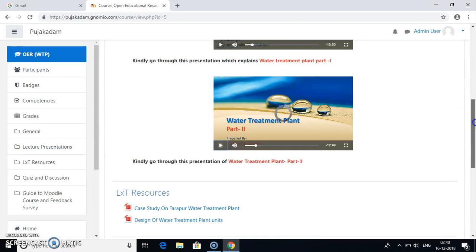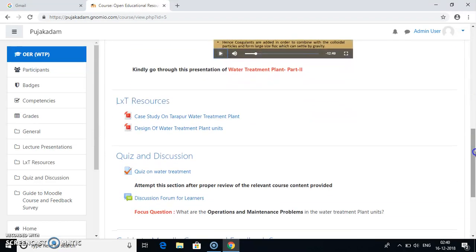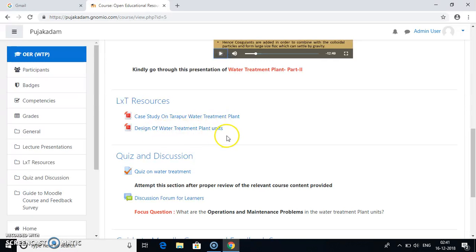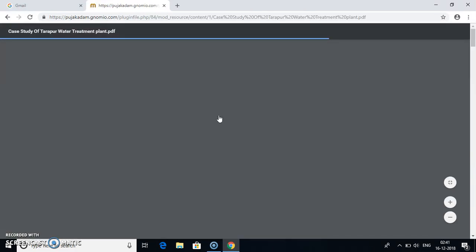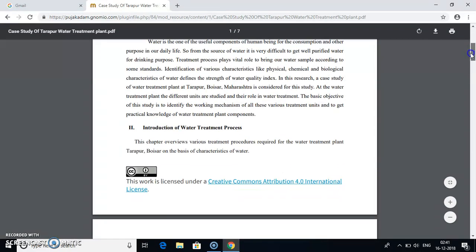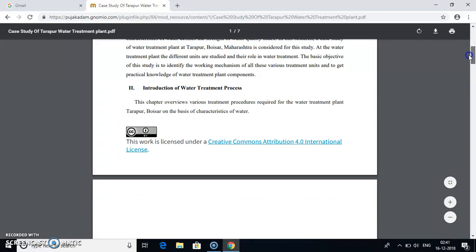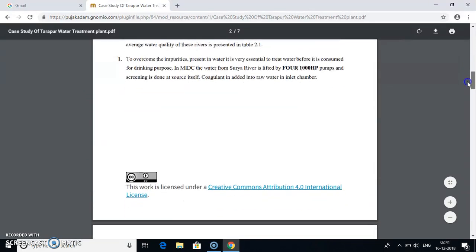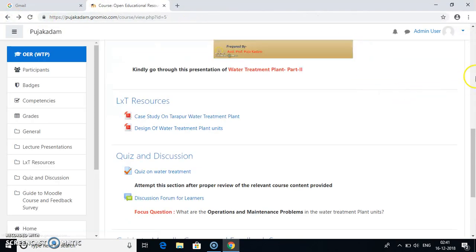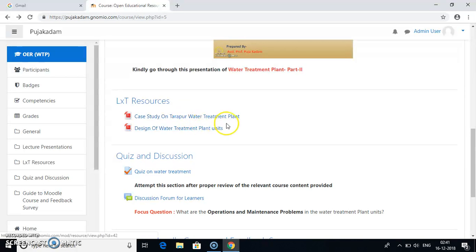Now then you can click on the video button and you have LXT resources. That is you have two files. Those are related to your topic or course of your Moodle. That is the course here is water treatment plant. So these two topics are case study on water treatment plant and design of water treatment plant. What you need to do is just click on it. So once you click on it that PDF file appears. So you can read this PDF file as a part of LXT resources of the Moodle course. It also has creative common license. So basically the video lectures explain you the basics of water treatment plant units in part one and part two. Then as a part of LXT resources you have a case study on Darapur water treatment plant and you have some design steps of different water treatment plant units.